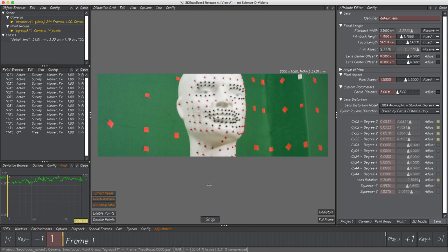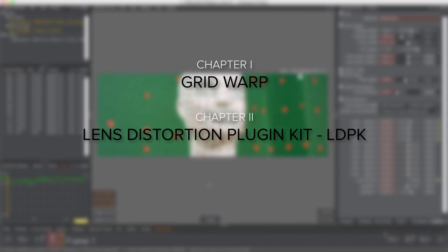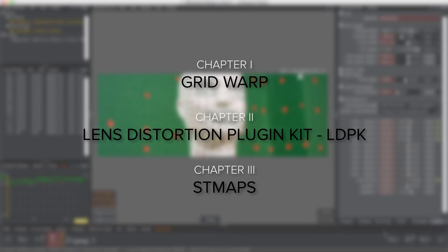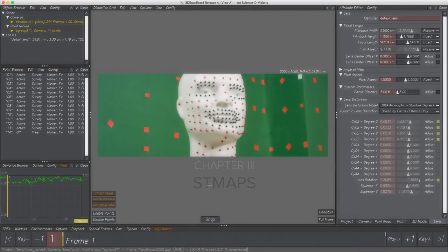Hi and welcome to a 3DE4 tutorial. In this video we learn how to export lens distortion data from 3DE4 to Nuke and how to handle it within this compositing tool. Since there are various ways to do that, we structured this demo in three chapters, each focusing on a different method. These three chapters are Grid Warp, the Lens Distortion Plugin Kit (LDPK), and ST Maps. If you like to watch only a single method, feel free to skip to it — each chapter works individually.